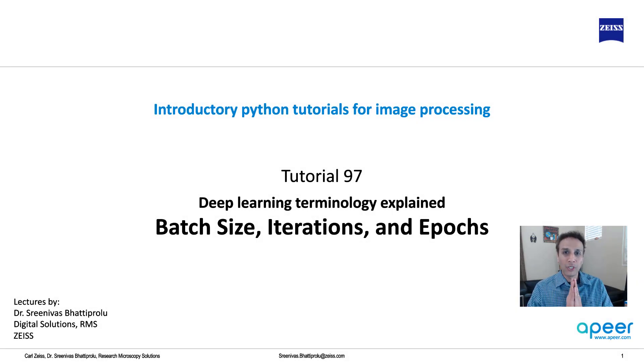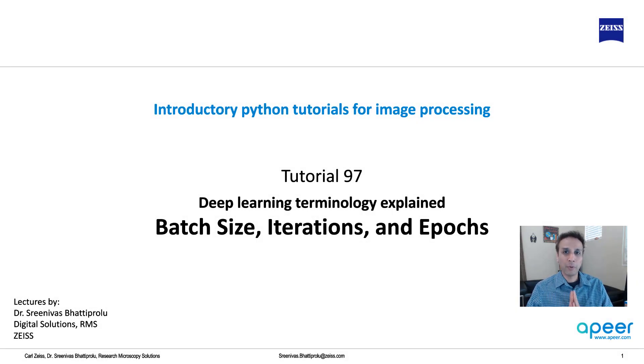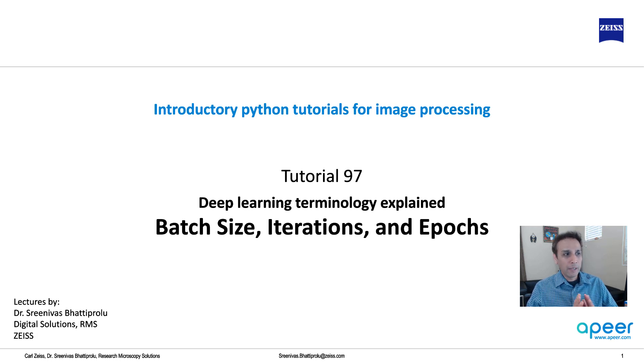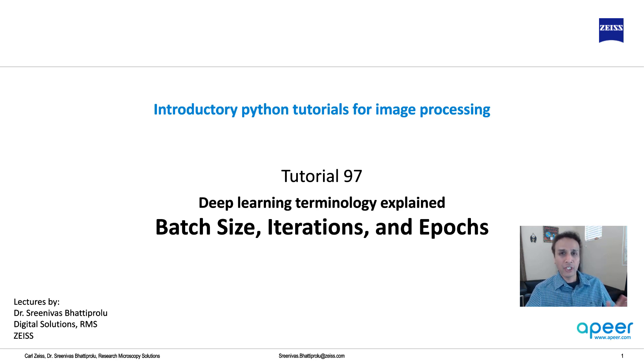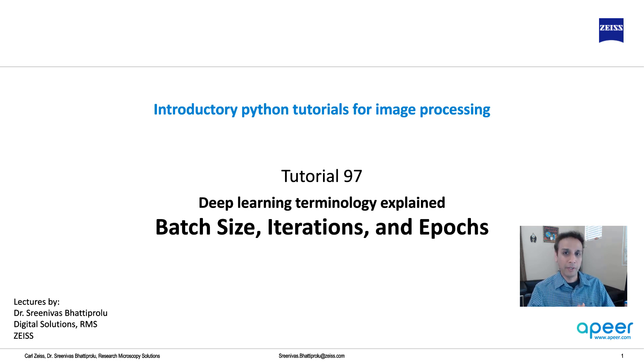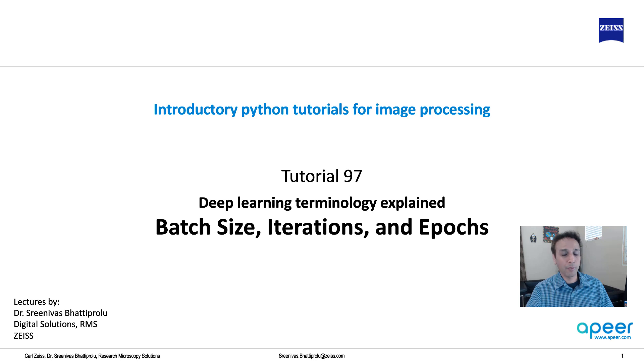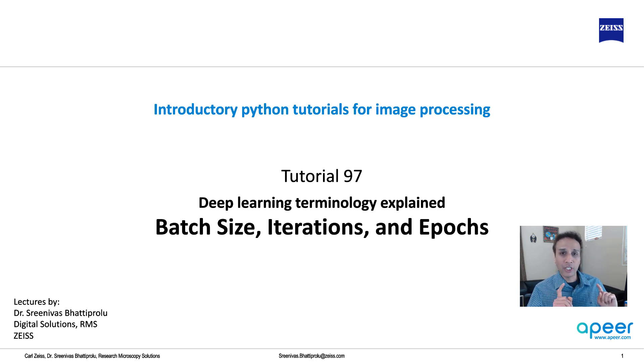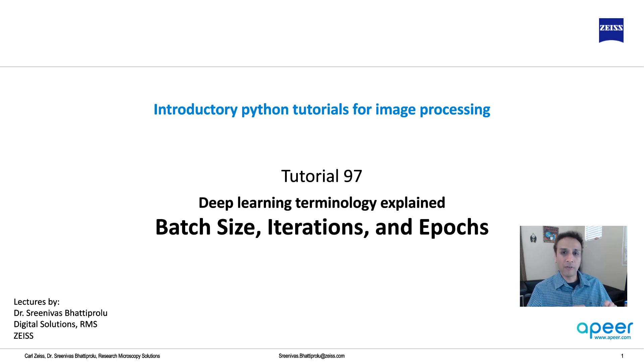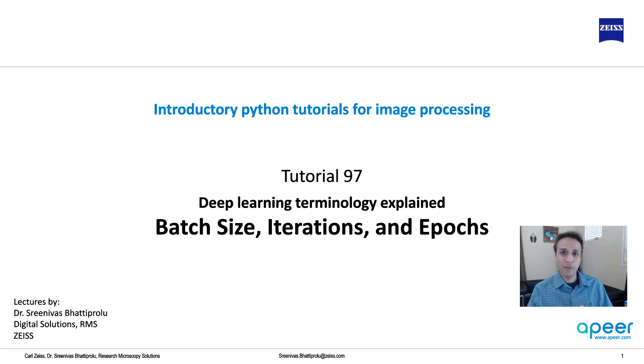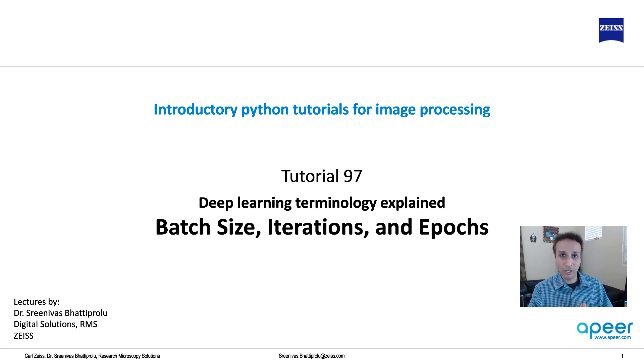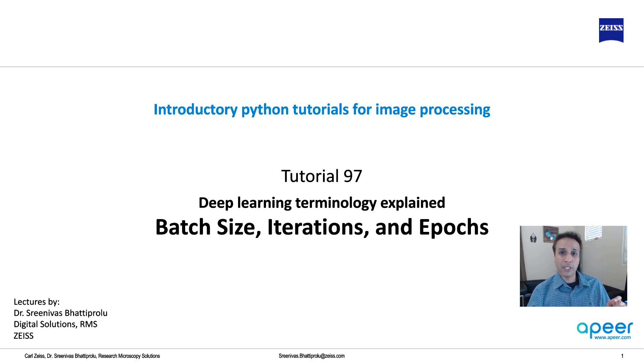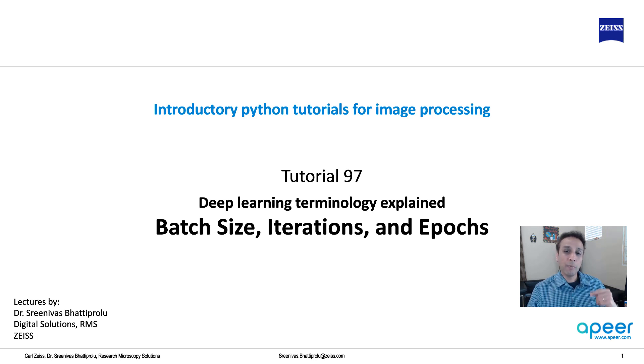Hi everyone, welcome to Python tutorials where we are putting special focus on image processing related tasks. We are in the middle of discussing various deep learning related terminology. In the last video we looked at backpropagation and optimizers, and prior to that we looked at loss functions, activation and scaling. In this video let's talk about batch size, iterations and epochs. This can be a bit confusing if you haven't spent enough time trying to understand what exactly these are.